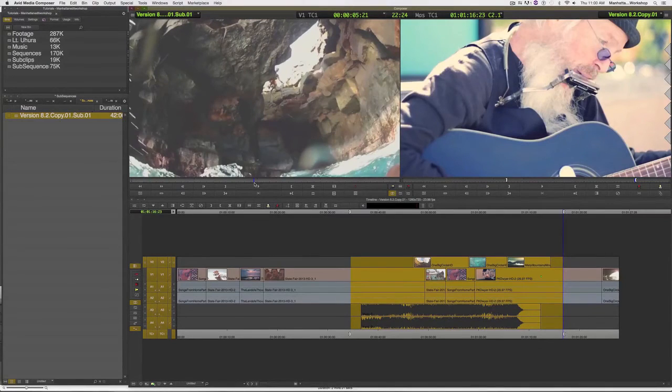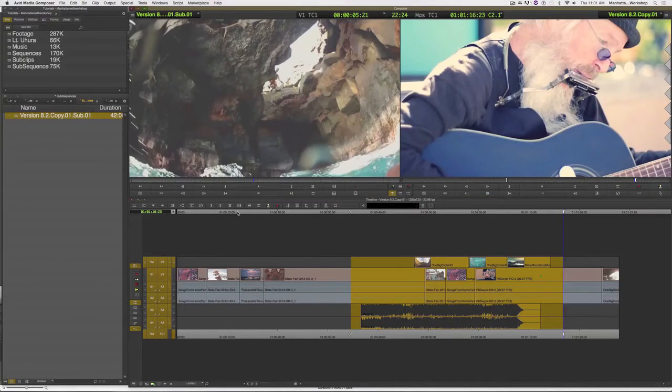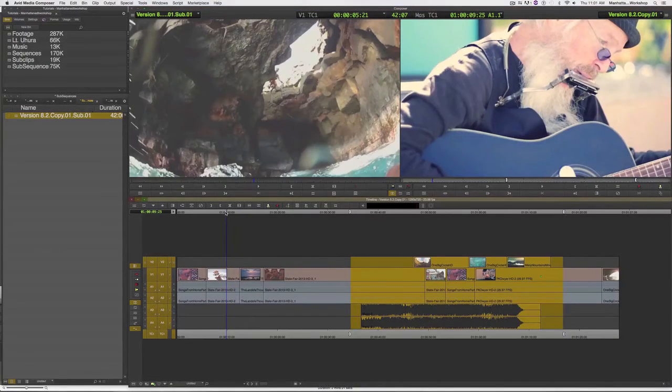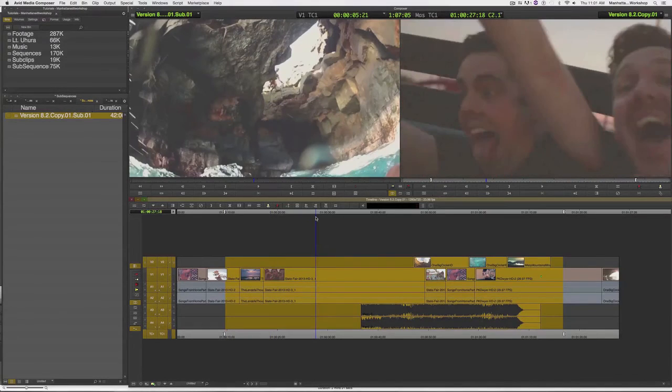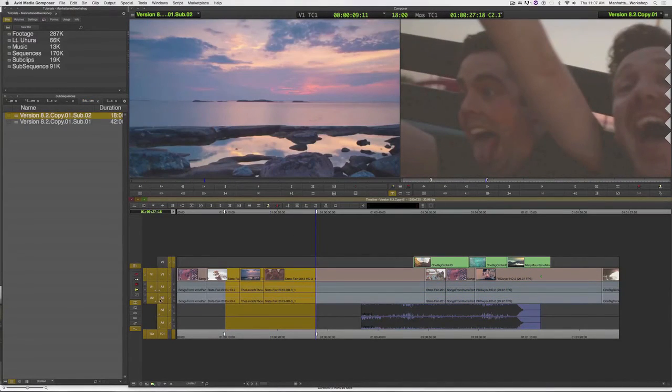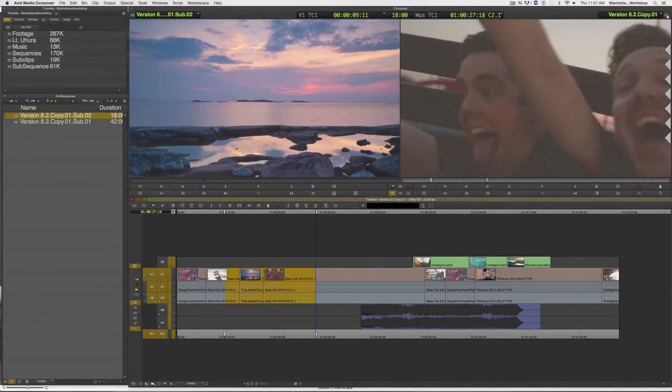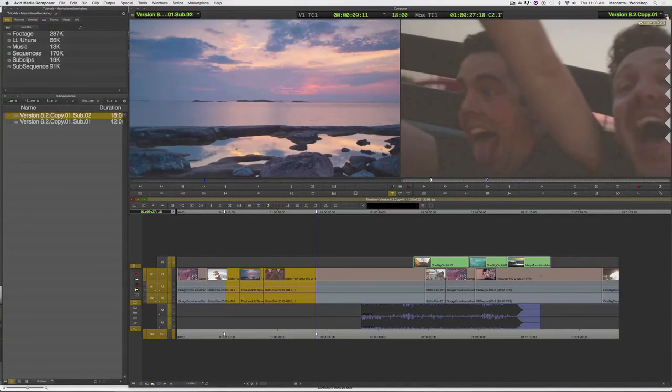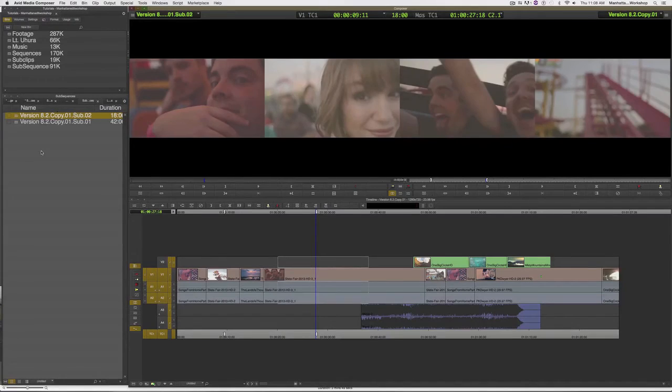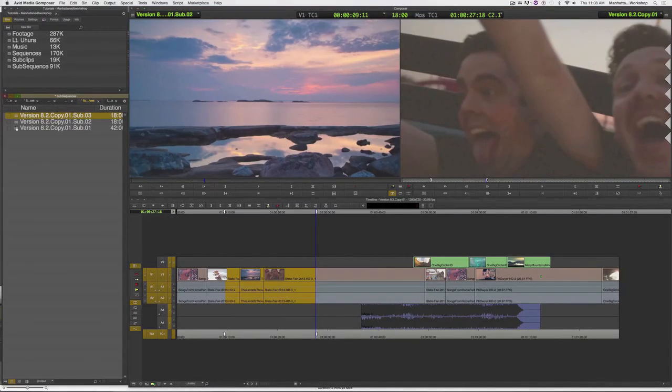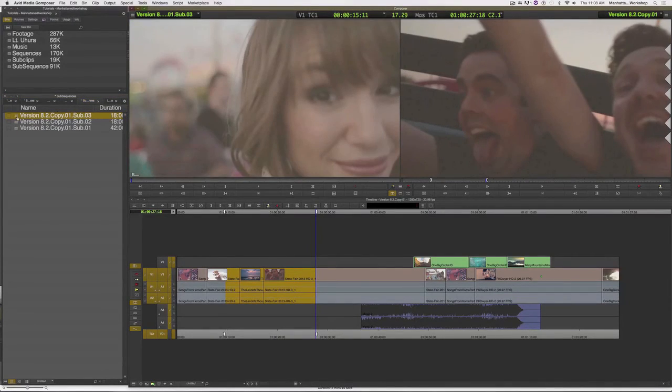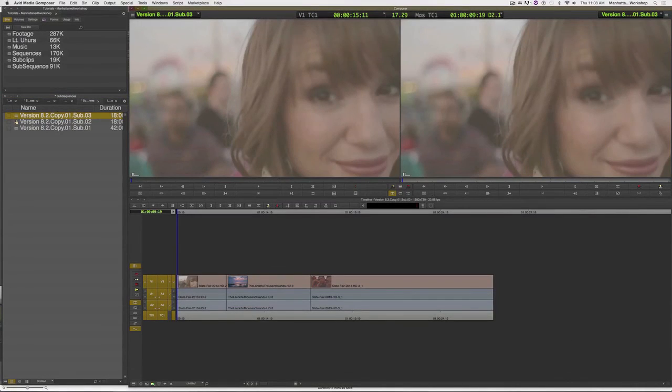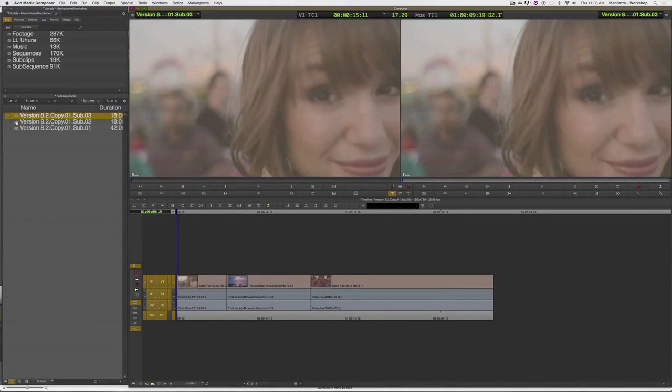Just to recap, to make a sub clip from a sequence, which technically is called a subsequence, we first need to mark in the start of our subsequence, mark it out, select the tracks that you would like to be part of your subsequence, and come up to the create subsequence icon in the upper right hand corner. Press and drag that to any open bin. If we'd like to see that section in the source monitor, we can simply just drag and drop it right into the source monitor, as opposed to double clicking, which will load that subsequence into the timeline.